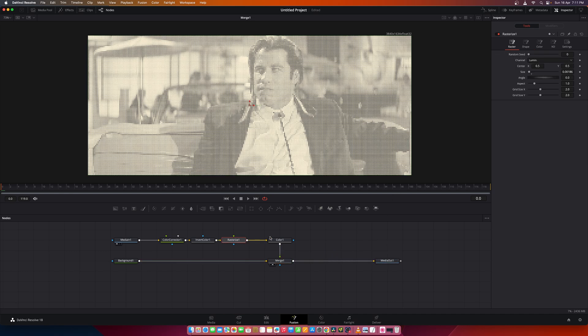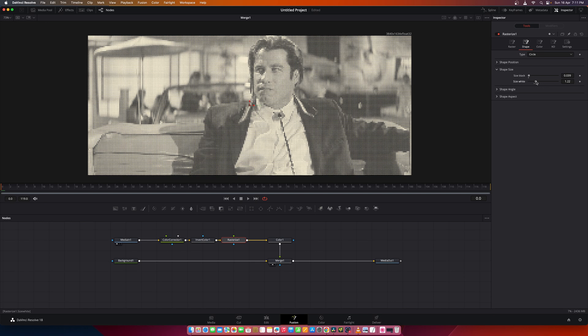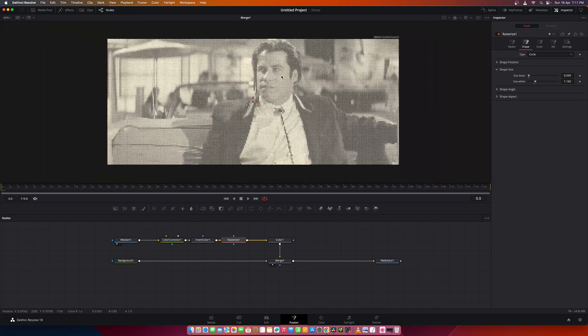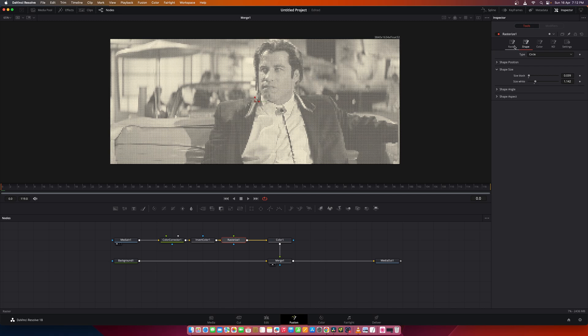Now go back into the rasterize node and in the shape tab under the shape size, you can adjust the size black and size white to adjust the size of those black dots until it looks right.